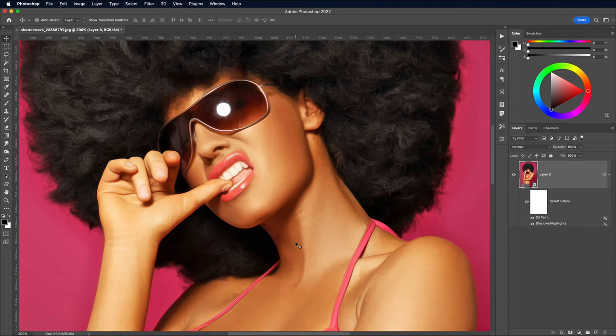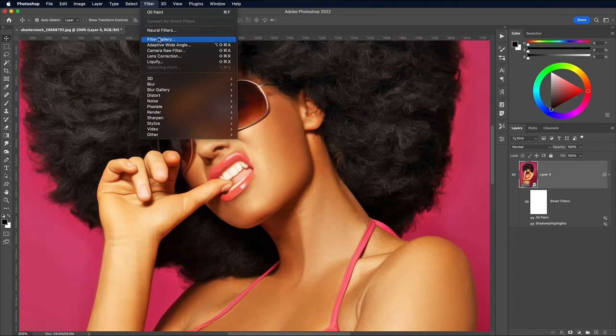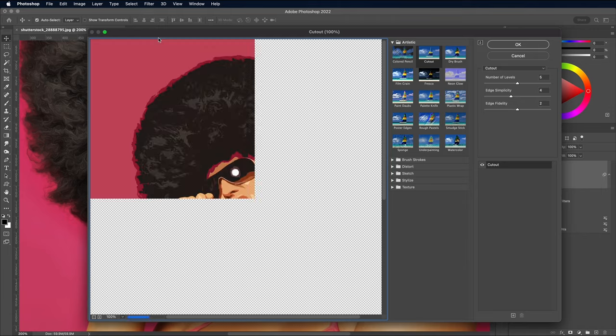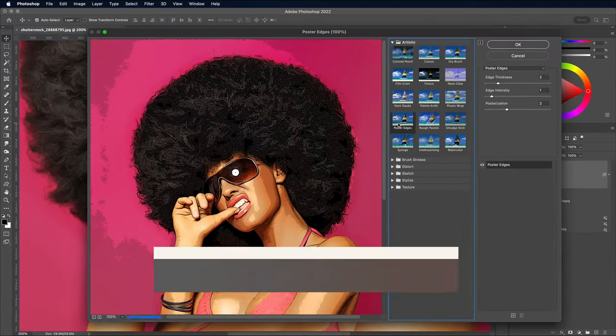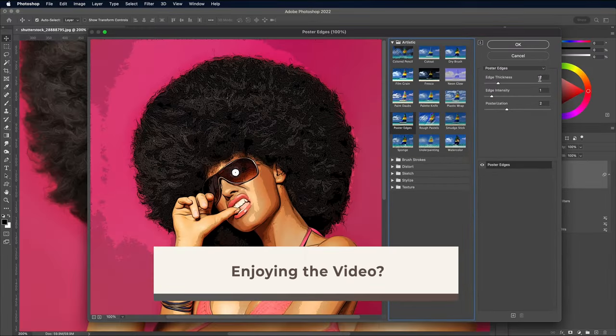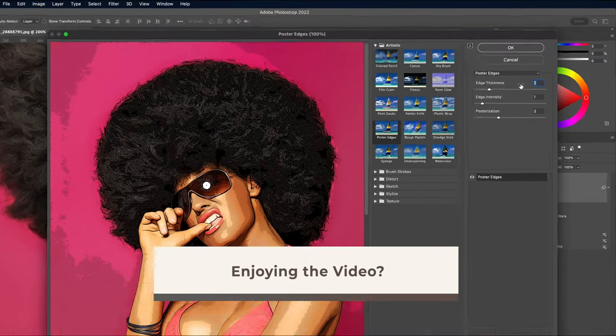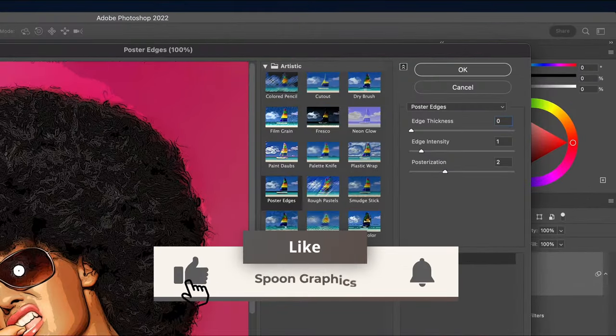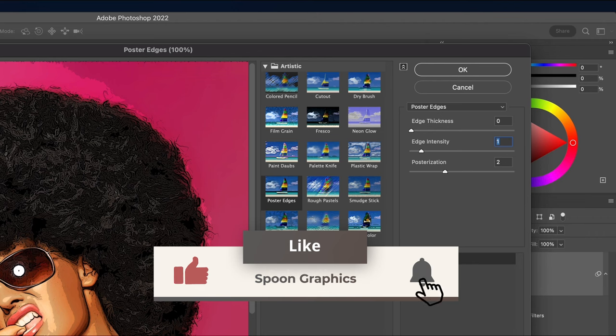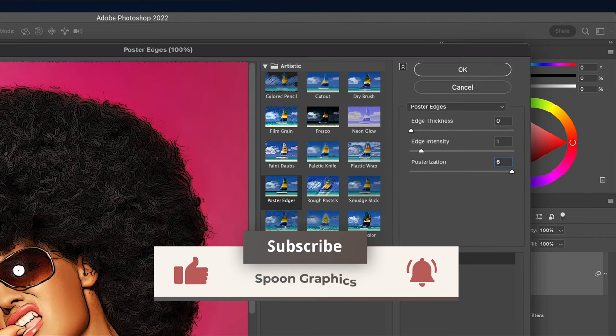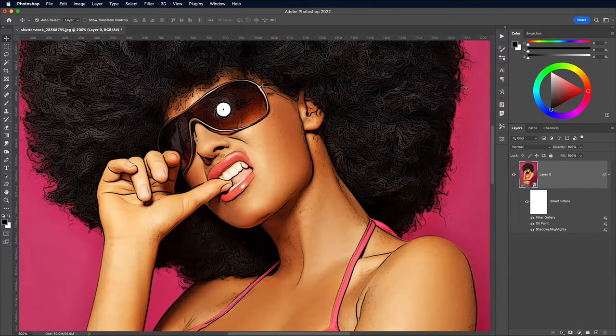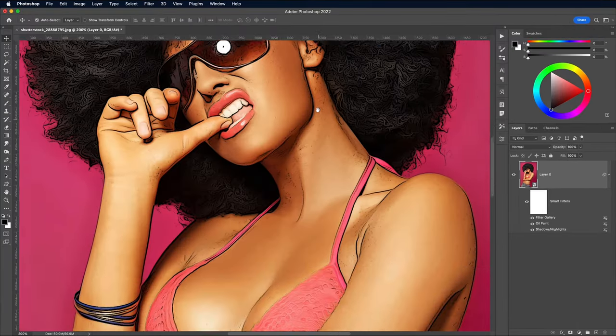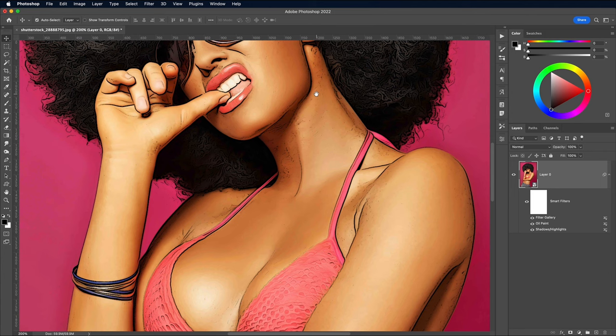Go to the Filter menu, then choose Filter Gallery. Find the Poster Edges effect under the Artistic category and set the values to 0 Edge Thickness, 1 Edge Intensity and 6 Posterization. This filter adds some dark outlines, similar to sketch lines.